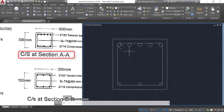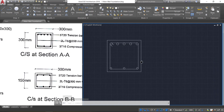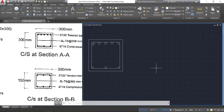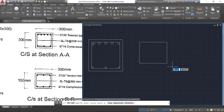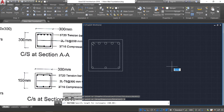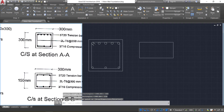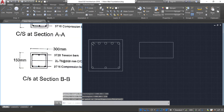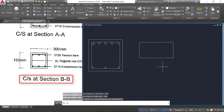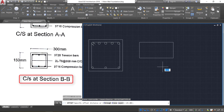Now we have the cross section at AA. Let's draw the cross section at BB. Take the rectangle command, click D Enter — it is of size 300 by 150 mm. Now take the offset command and provide an offset of 25 mm.